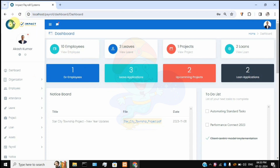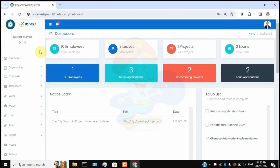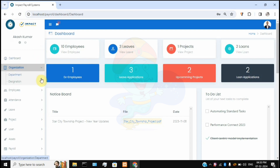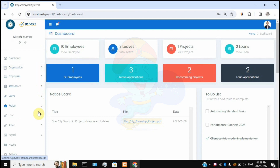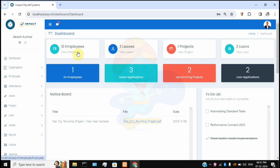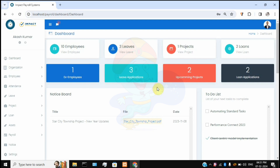This is the admin dashboard. On the left-hand side we have all the navigational panels with options like dashboard, organization, employee section, leaving, project, loan, assets, payroll, notice management, and settings. In the main dashboard we can see the total number of employees in the organization, total number of leave applications, number of projects currently being worked on, and employees who are taking a loan from the organization. We can also see ex-employees, new applications, and upcoming projects.